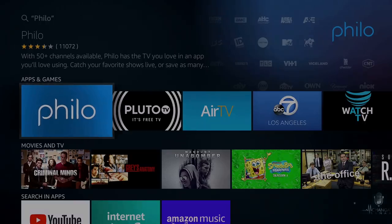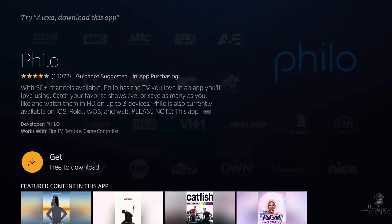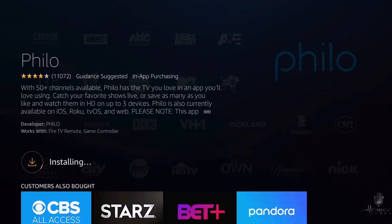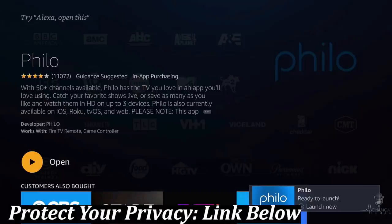We're going to click on Philo. Next, you're going to have the option to either get it or download it, so go ahead and click on either get or download. Once it's downloaded and the installation is complete, all you have to do is open it. So let's go ahead and open up the app.